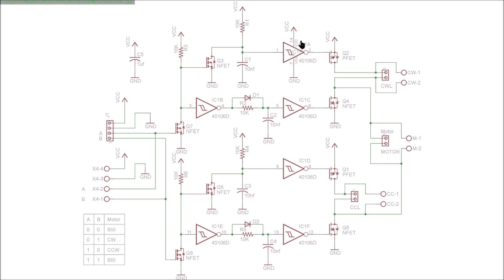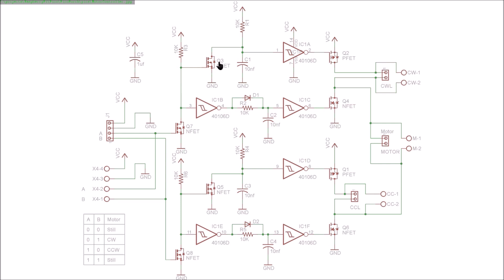When this FET, for example, turns on with a 3-volt signal here, it makes this signal go low, turning this FET off, which allows this signal to charge up, which will eventually turn this signal low, which turns on this P-FET, which will supply current to the motor, or at least voltage.